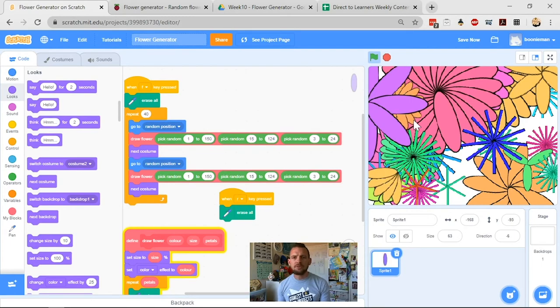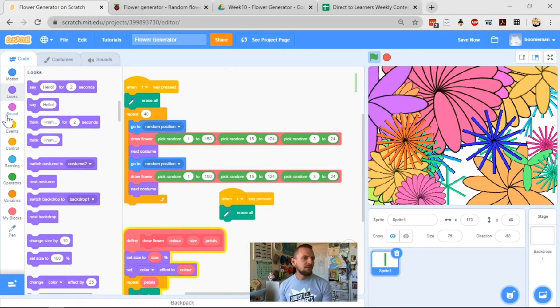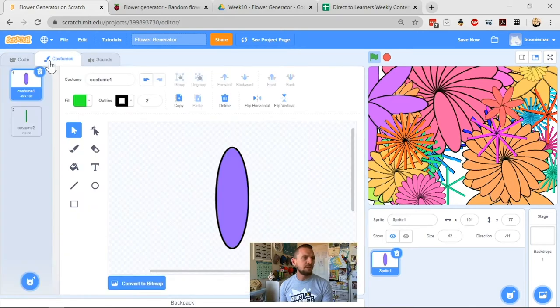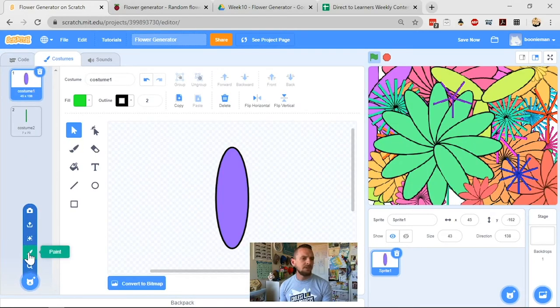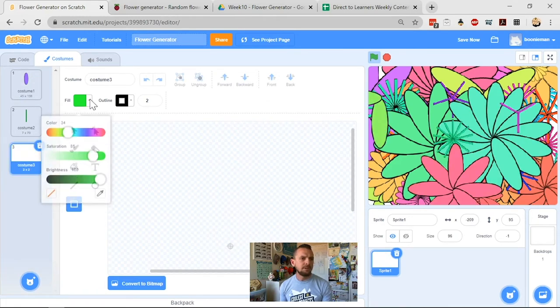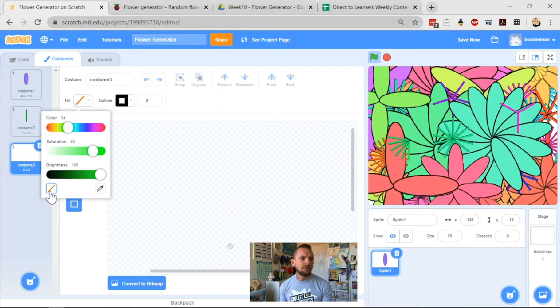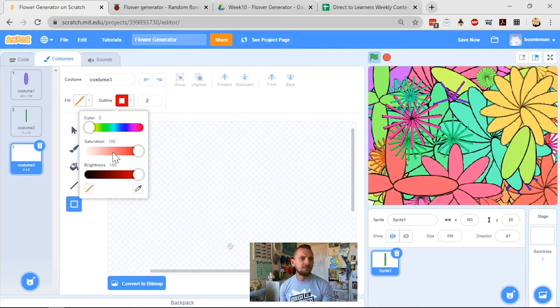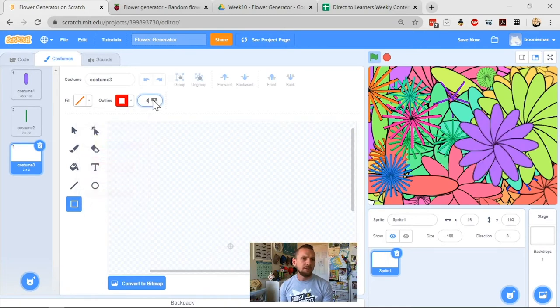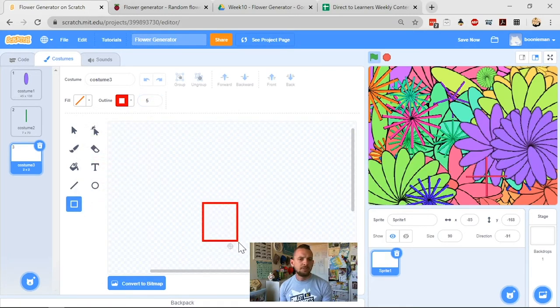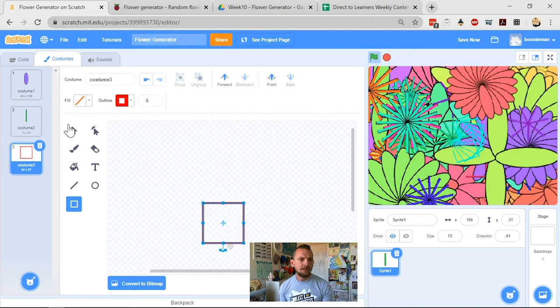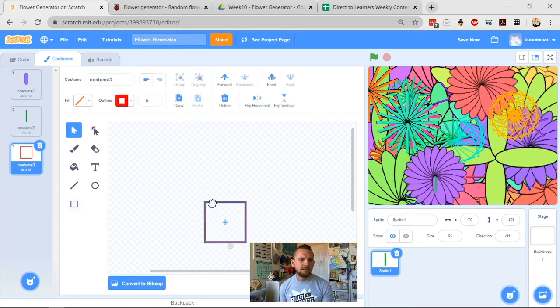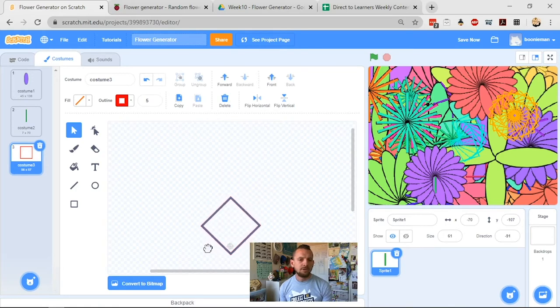So we've got the straight petals, and we've got the round petals. So what we can do now is we can go to our costumes again, and we can add a new costume. Let's add a different costume. What we'll add is an empty square this time. So I'm going to go for my square. I'm going to have it filled with nothing, and I'm going to have the outline be some crazy colour. Let's just go for red for now. That's totally fine. And I want my outline to be a little thicker than that. Let's go for five. So I'm going to draw my square, and I'm going to make sure that the centre of it is there.